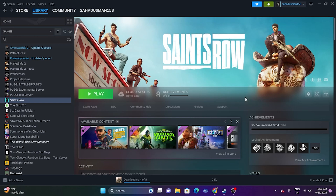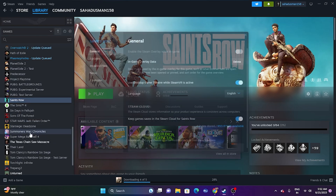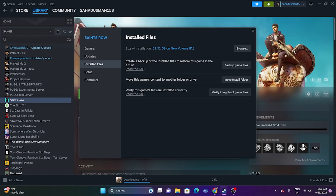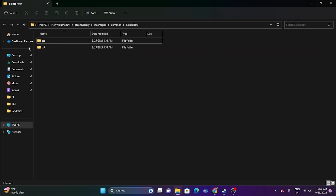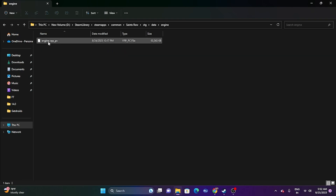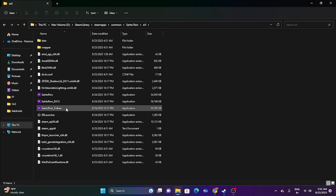The next step is to launch the game from the installation folder. Most of us launch the game through Steam, which is one of the main reasons for the issue. To do this, right-click on Saints Row, go to Properties, go to the Installed Files tab, and click Browse. The path will be something like: This PC > D: > Steam Library > steamapps > common > Saints Row. Try launching the game directly from there.